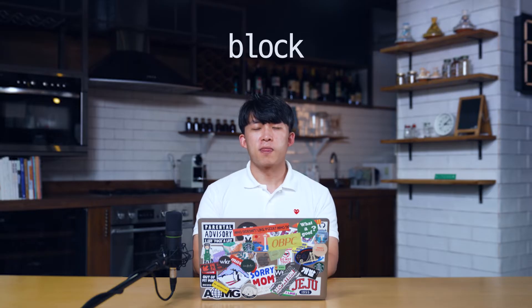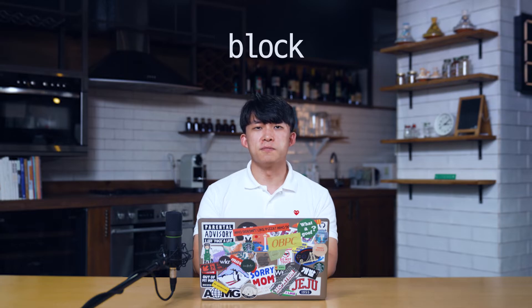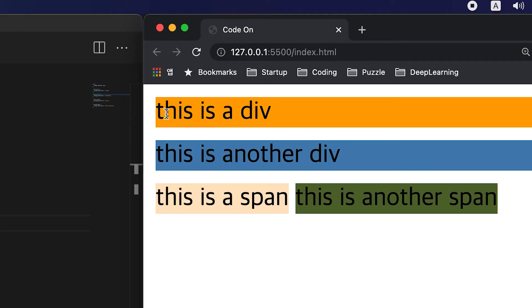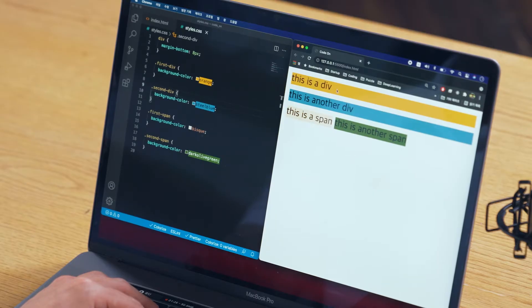The first one is block. The block property takes up the entire width no matter how short your content is. If you look at these div elements, they are by default block elements and they take up the entire width even if the sentence is shorter than the other one.